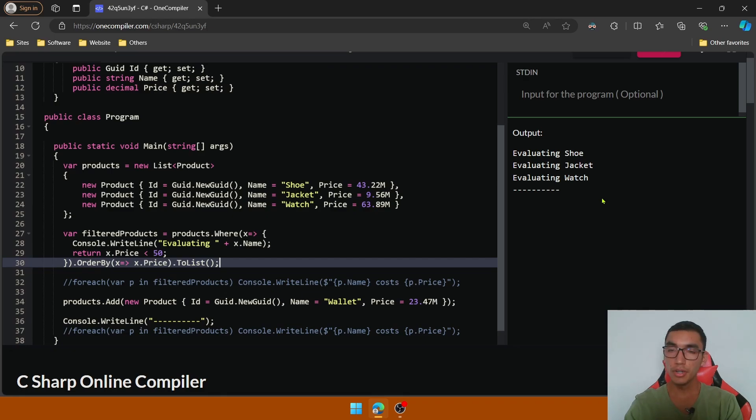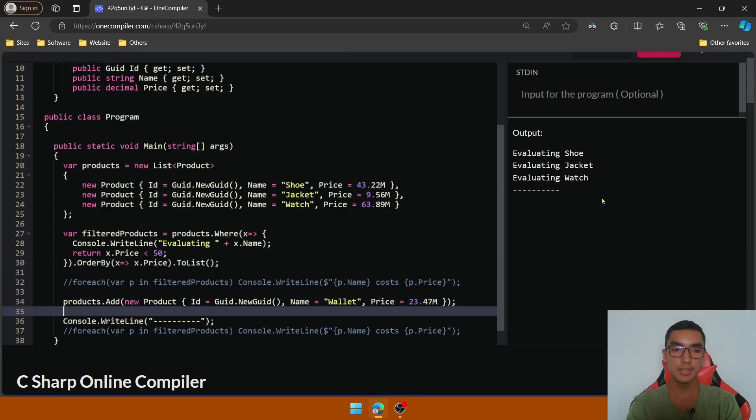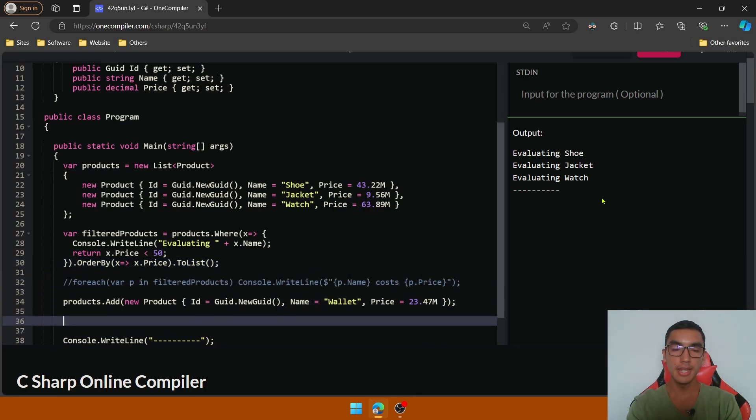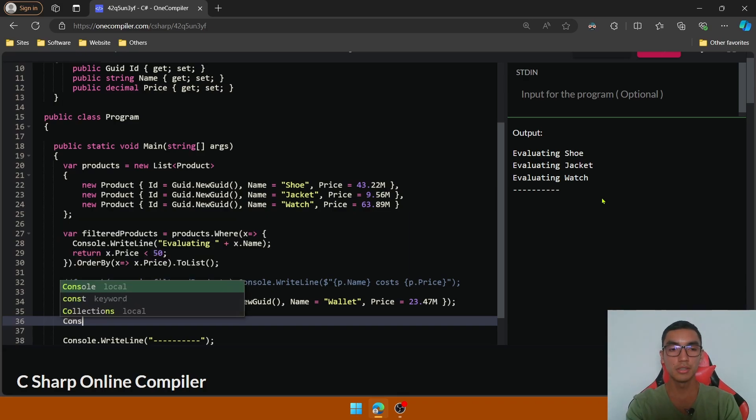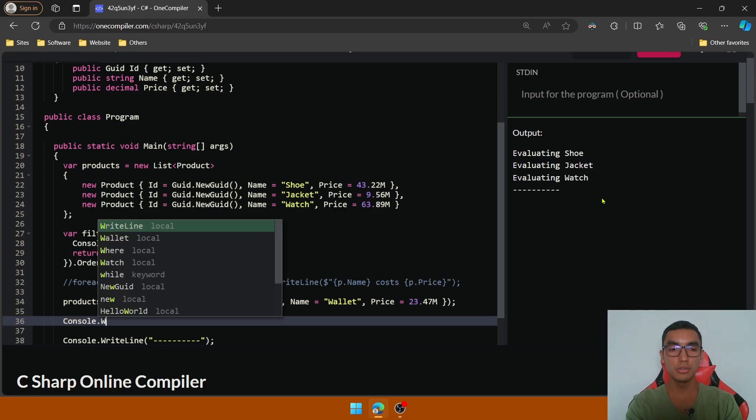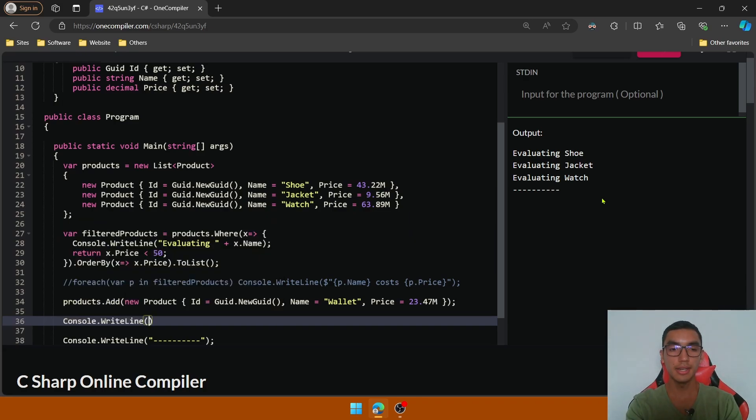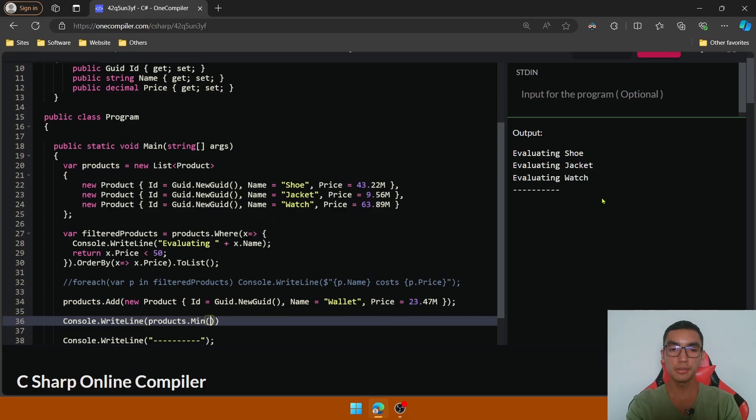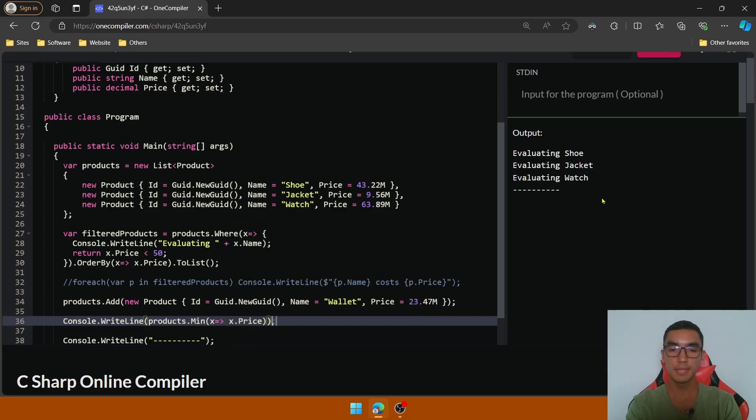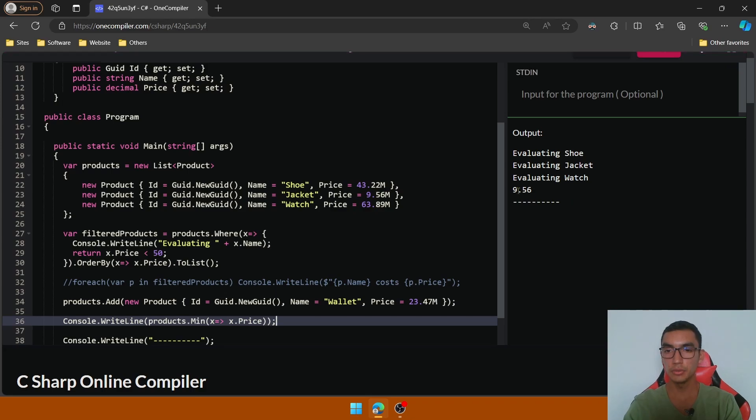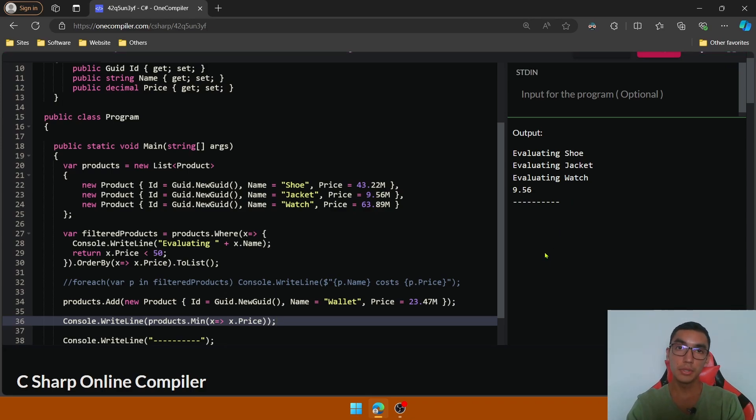You can also perform immediate execution for singleton values. For example, let's return the lowest price for the product list. So call Console.WriteLine and then by using the Min method, we'll return the lowest price. Execute the program. As you will see we're returning the minimum price immediately. We're returning a singleton value.